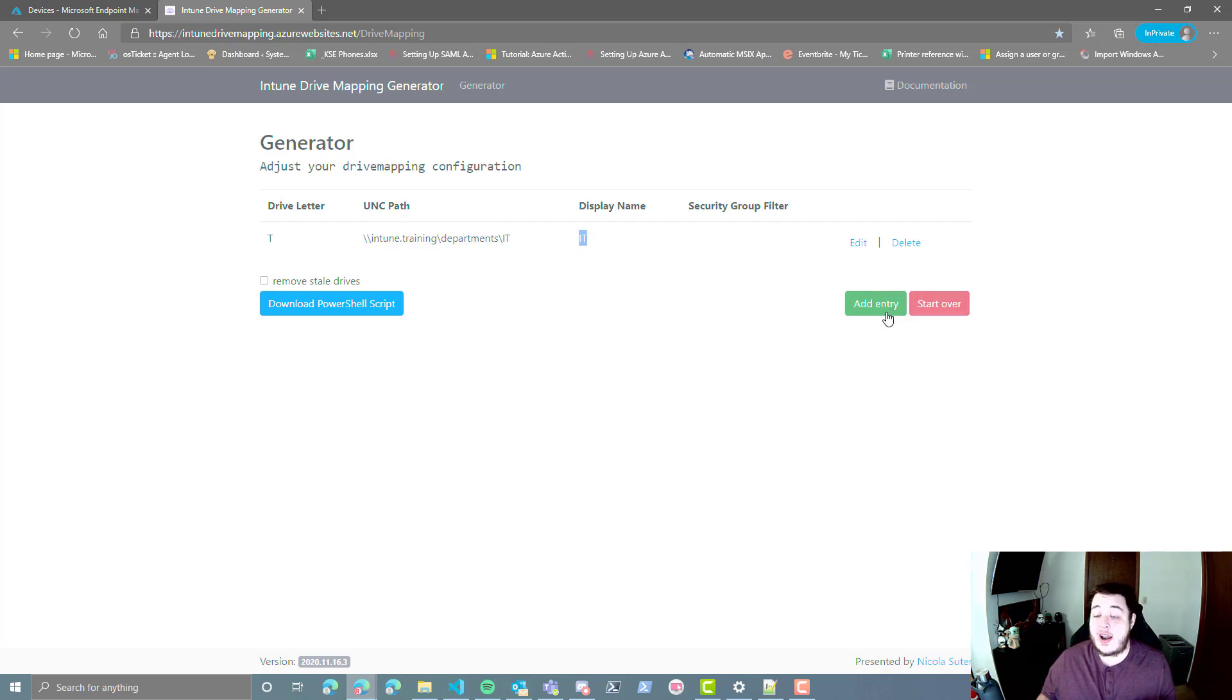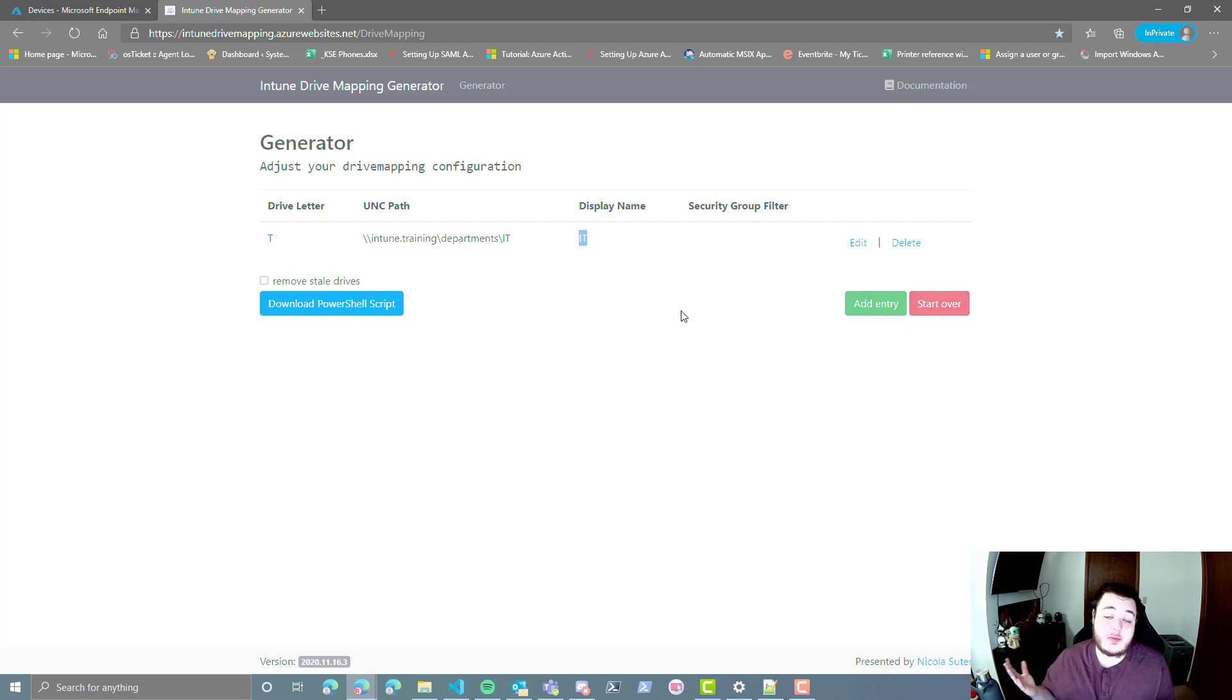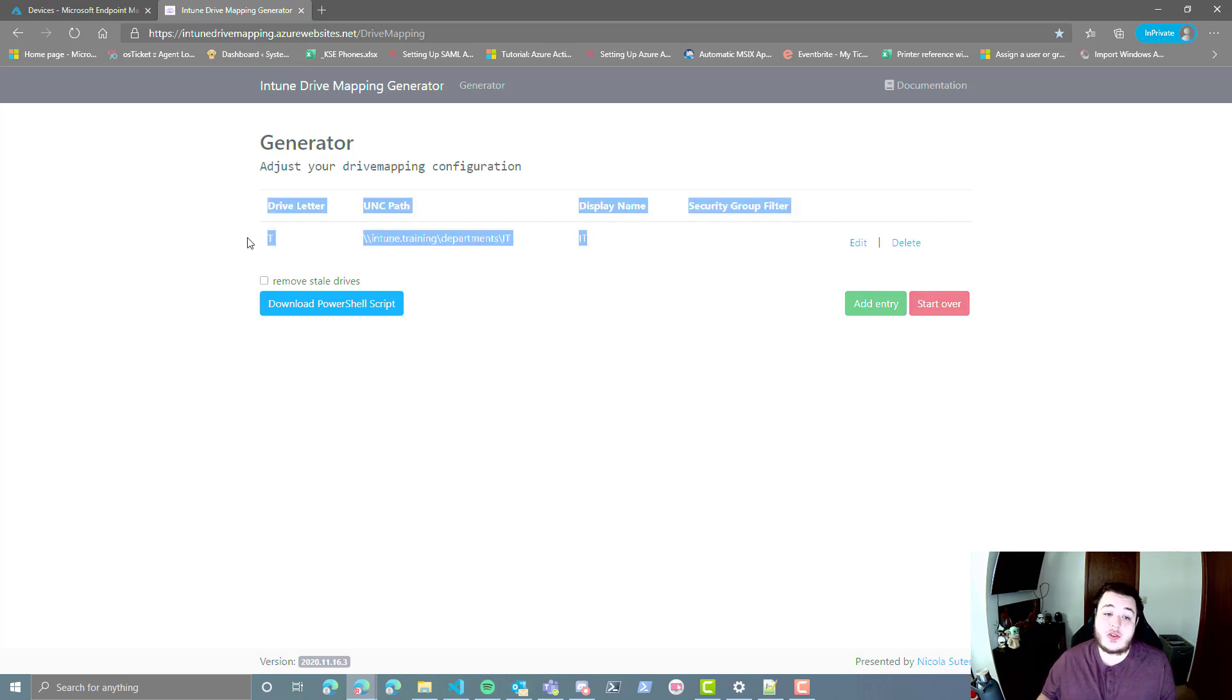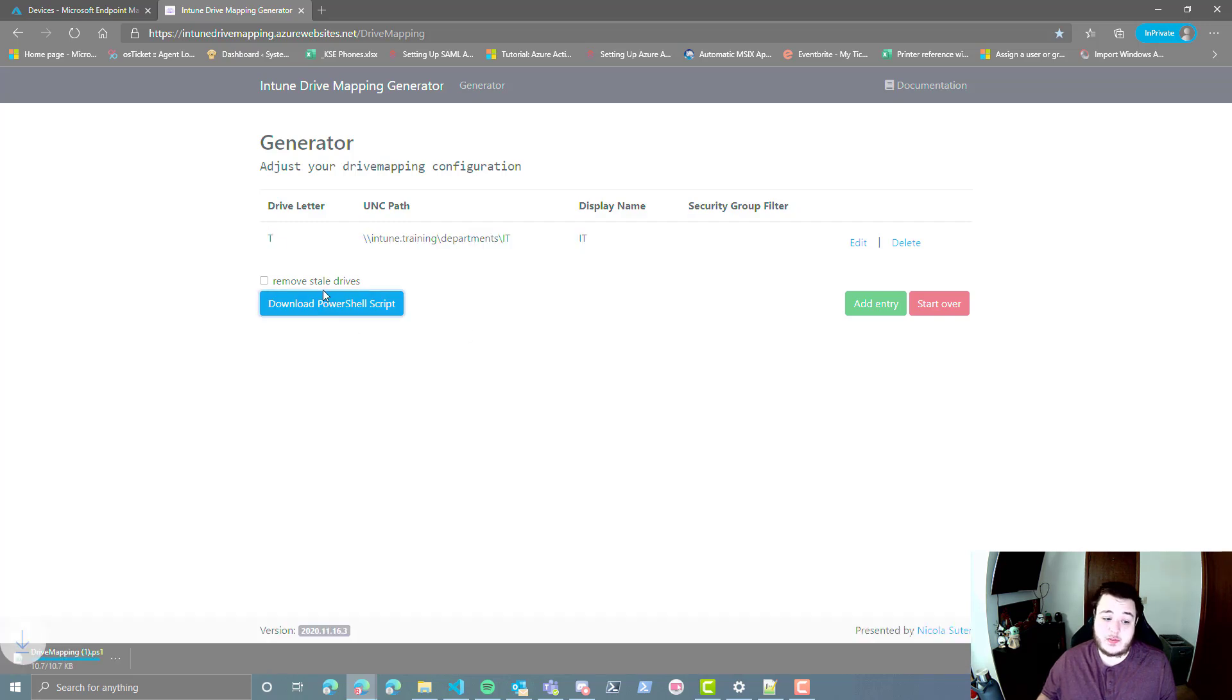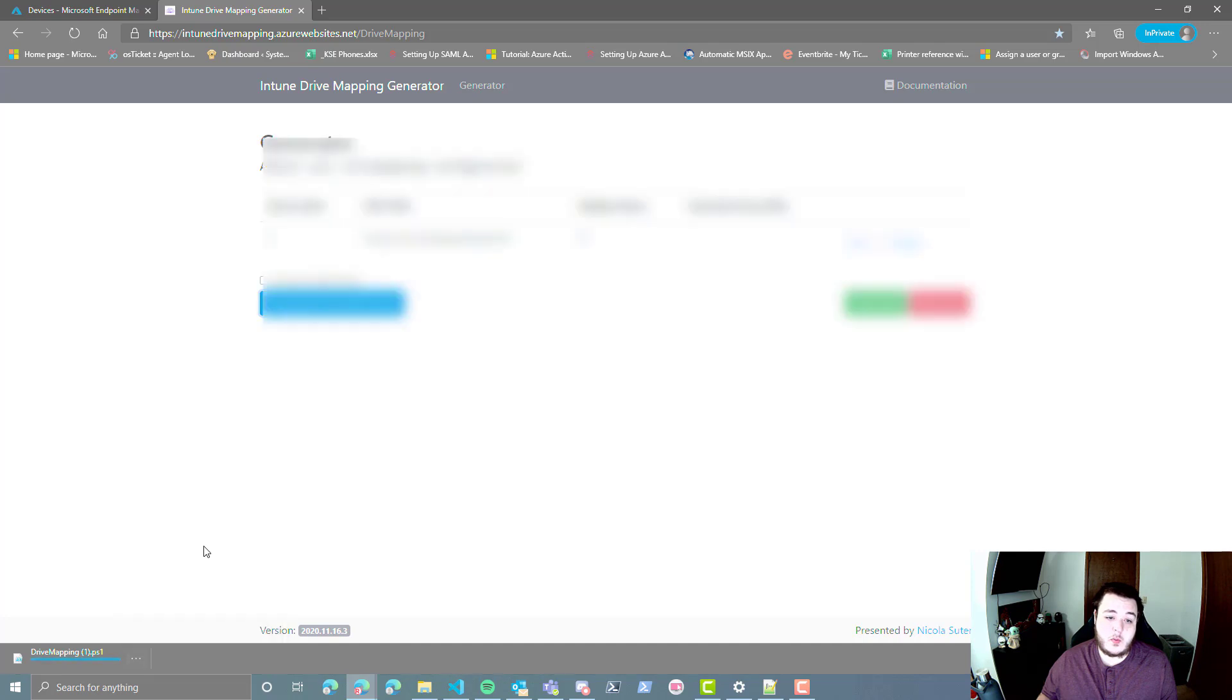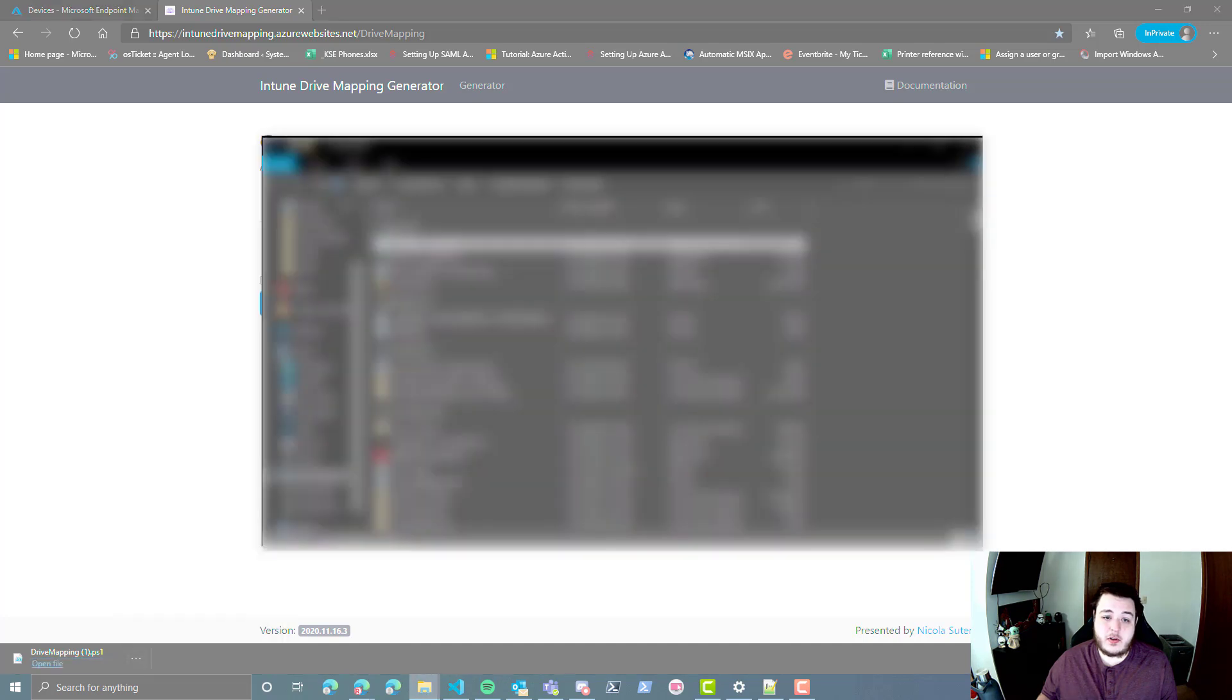You can continue to add entries, or you can start over. Obviously you probably won't want to do that one, but with just these two here, I'm going to go ahead and hit Download PowerShell Script. And we're going to open that guy up and take a look at how it's configured.